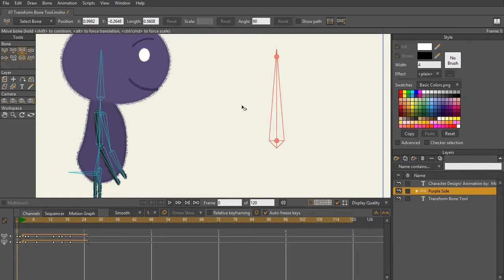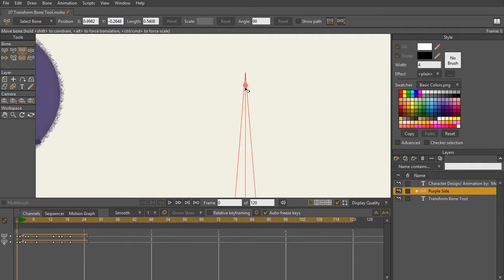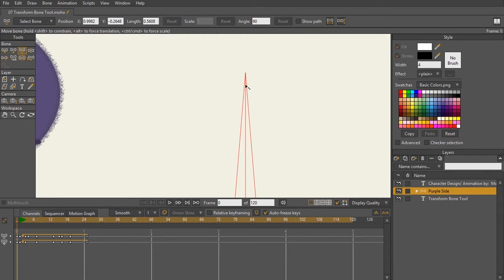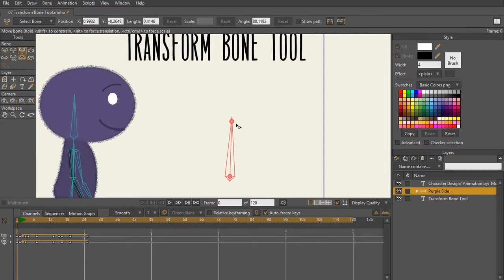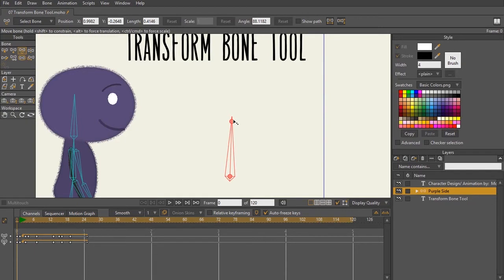Now when you have your transform bone tool selected, you're going to have two nodes that show up on your bone. The first node at the top is two arrows facing away from each other. This lets me know that when I click and drag on this bone, I can shrink and expand this bone.